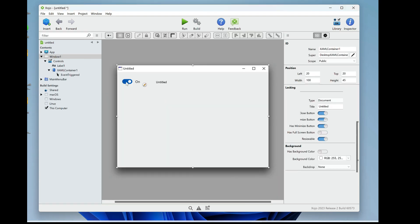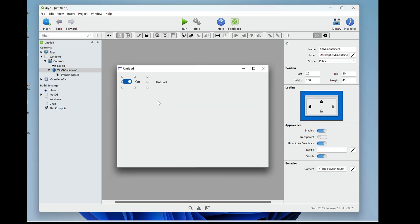Now, these controls are generic, and they are configured via XAML, via Microsoft's extensible application markup language. And all of that's done down here in the content property of the XAML container.